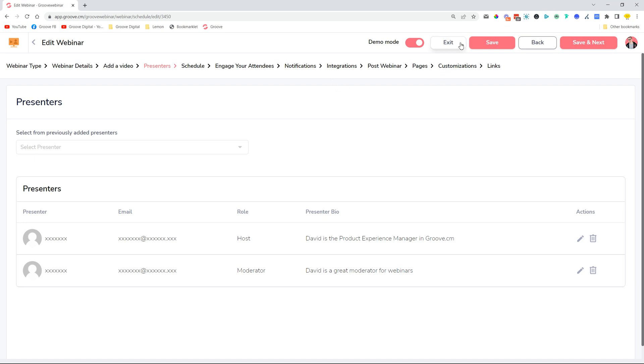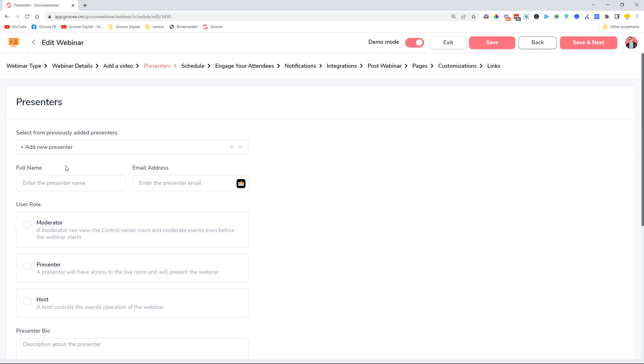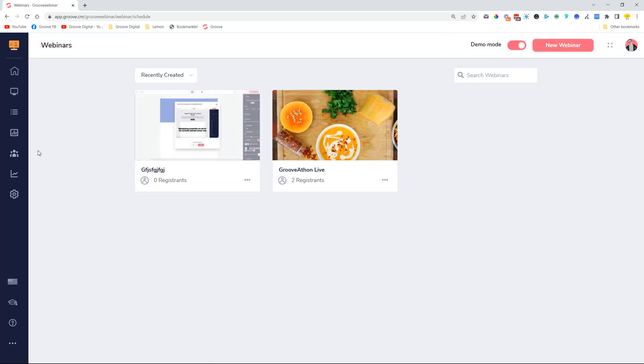Now when you add a new presenter, you can add any email address whether they have a Groove account or whether they don't have a Groove account. They'll be able to access the content, the control center, and moderate the webinar through here.